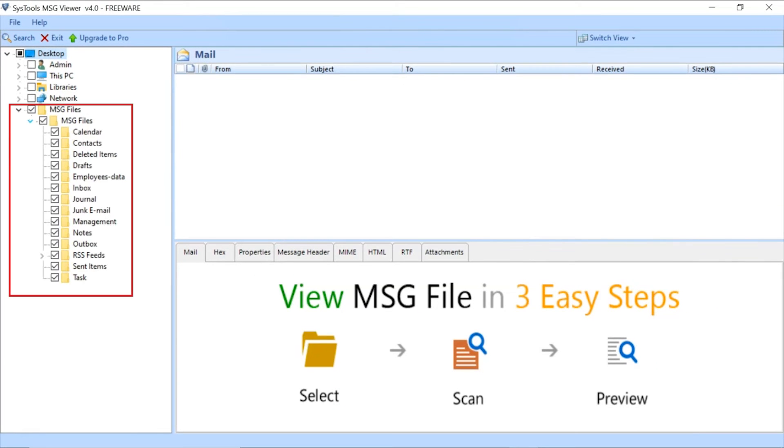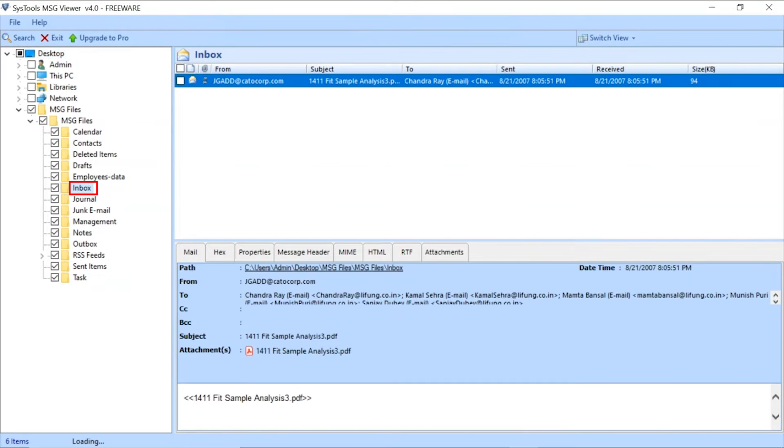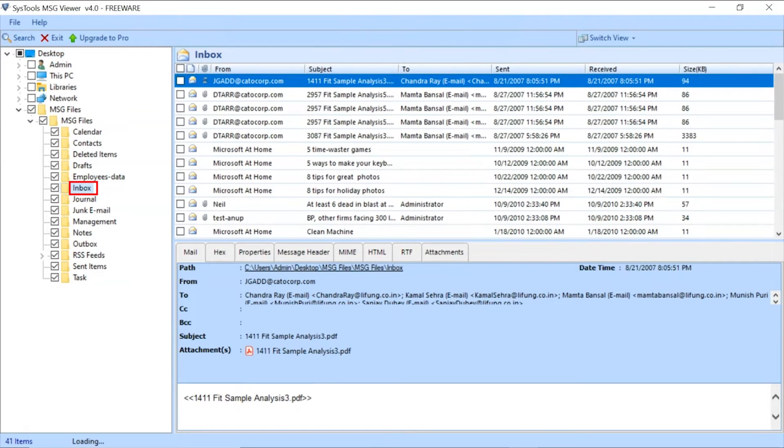Select the desired folder in which the MSG files are located by checking the box option. Let's select the inbox folder containing MSG files by double-clicking.